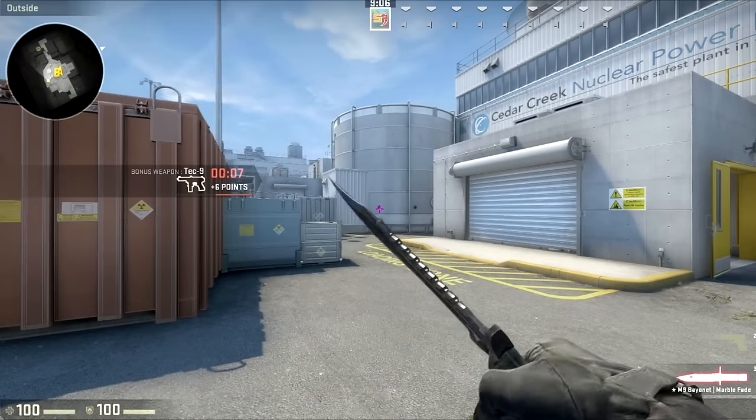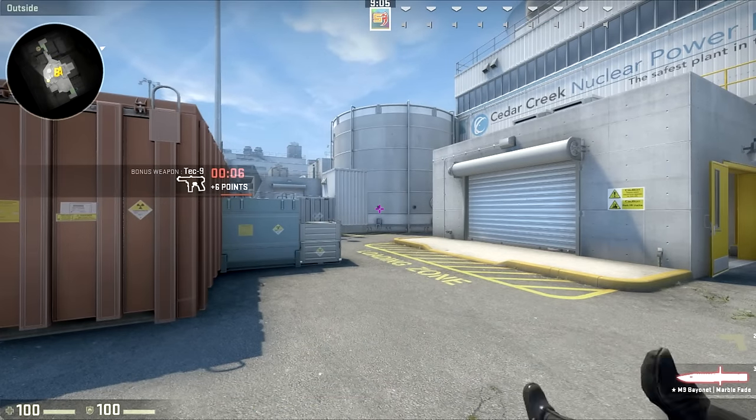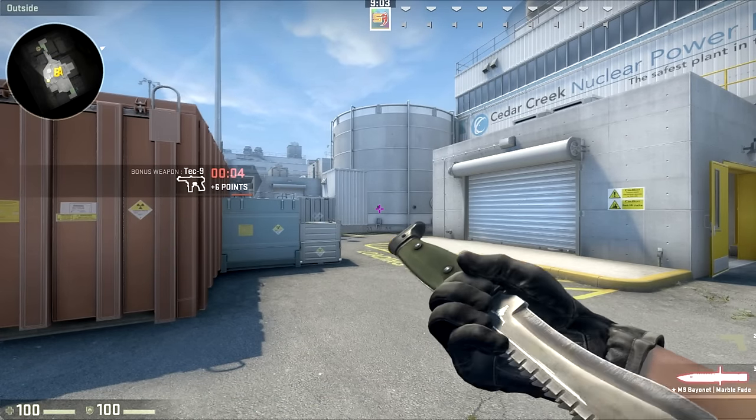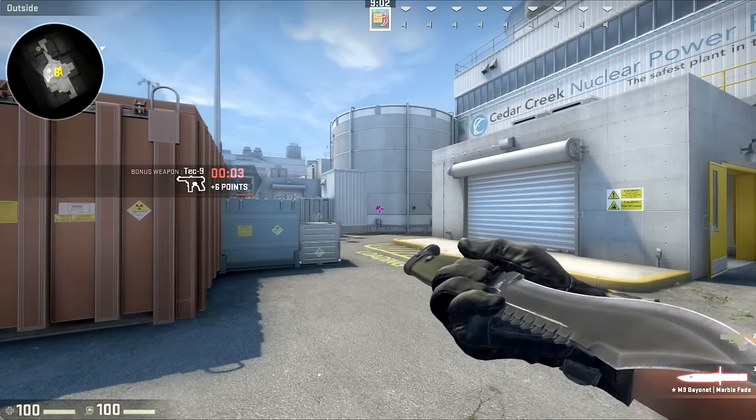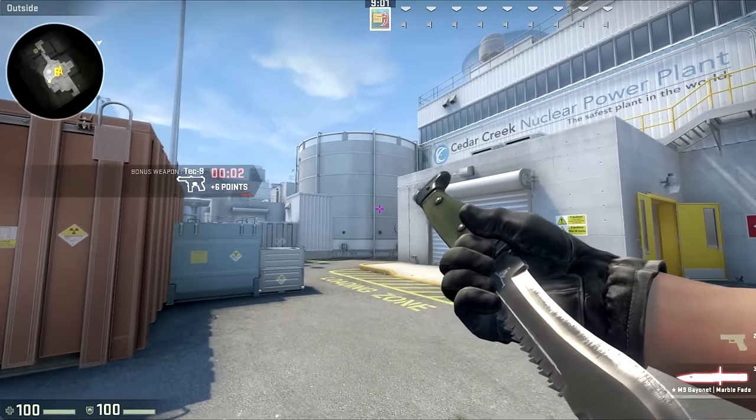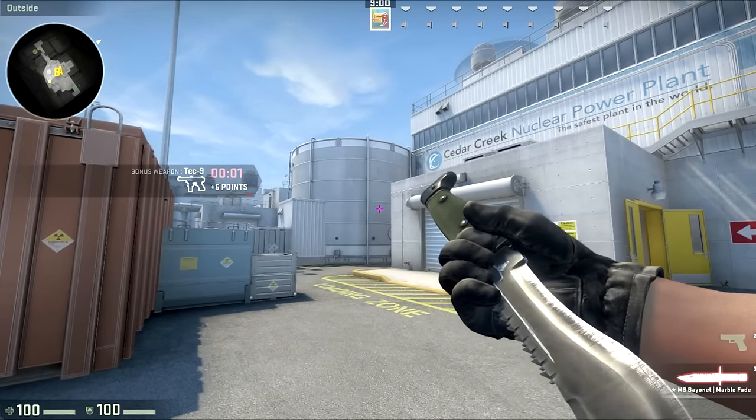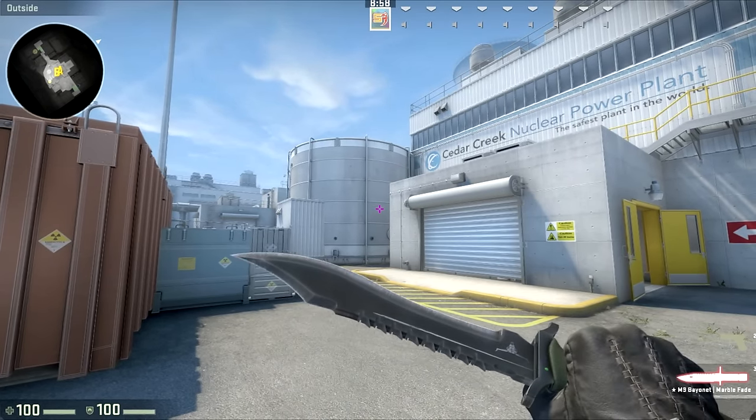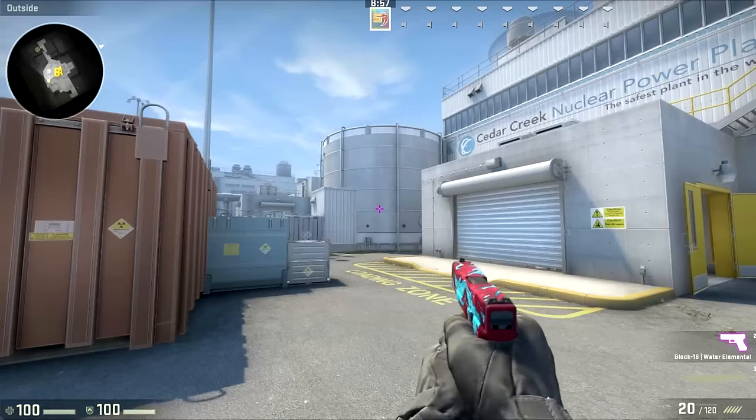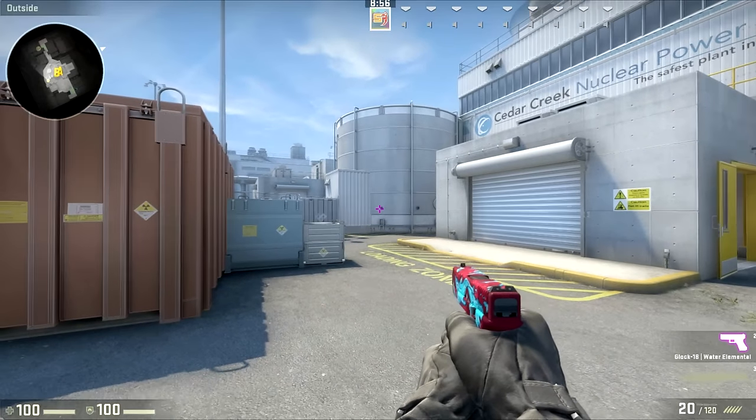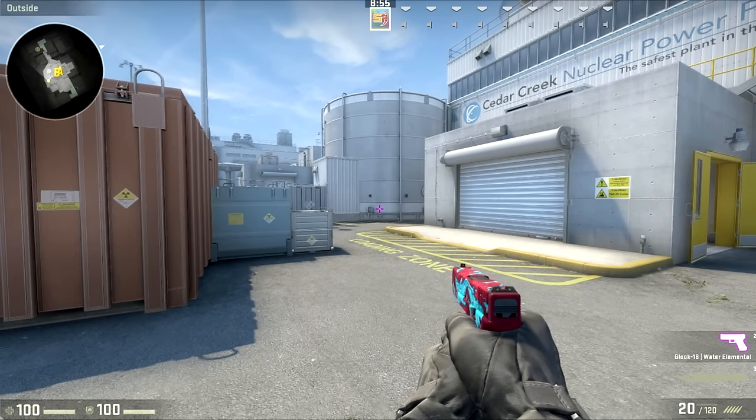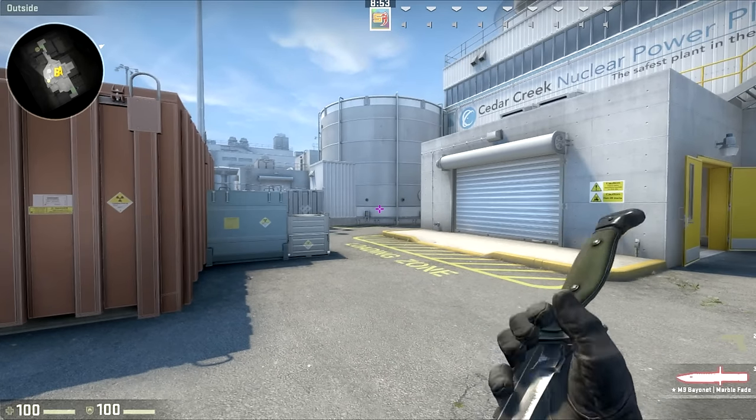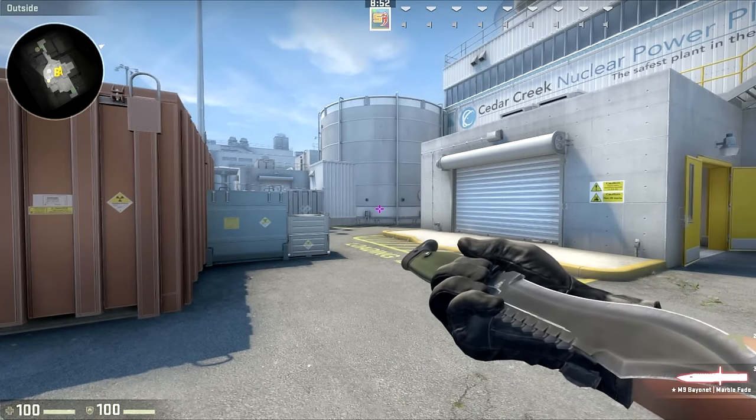So as you guys can see we're in game right now with the Bowie knife and it looks pretty nice. It's a pretty big knife I guess it looks like it's almost the size of your entire arm and it does look different from the other knives. You know it is something new and a little bit different.